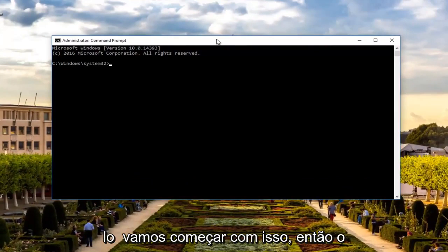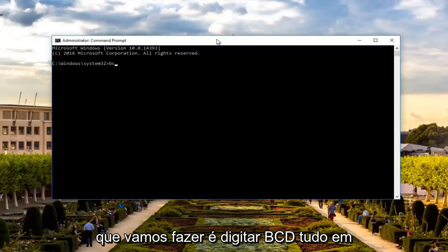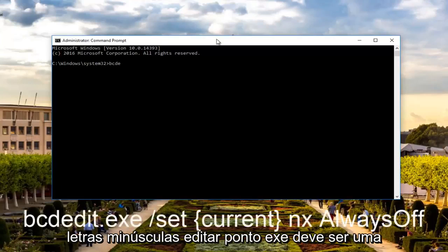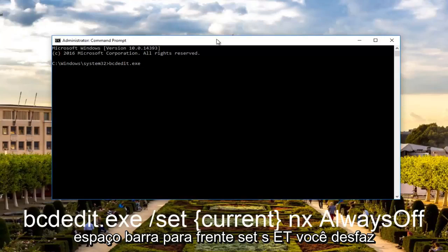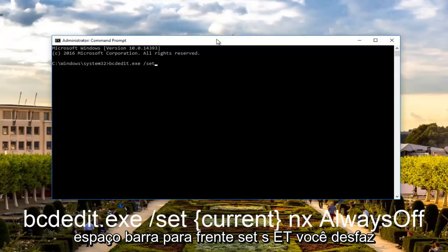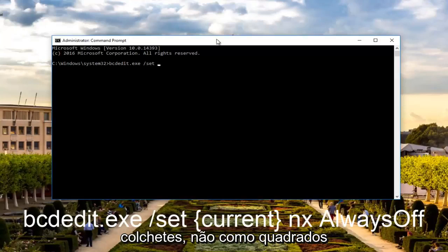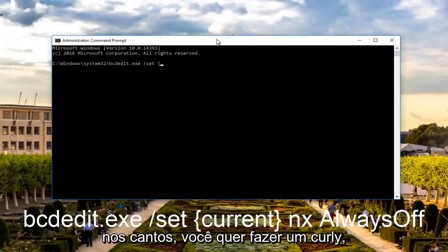So what we're going to do is type in bcdedit all lowercase .exe. It should all be one word at this point. So bcdedit.exe space forward slash set. Then you want to do another space. Now you want to do curly brackets,